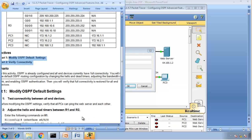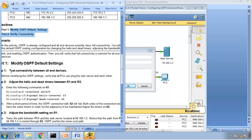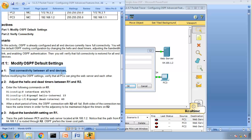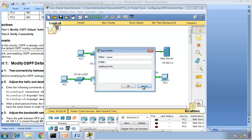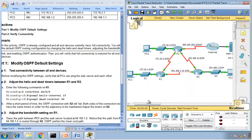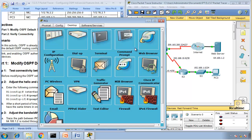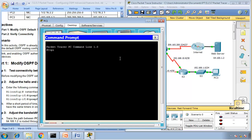Then we will verify that connectivity has been restored on all devices. Part 1: Modify OSPF default settings — test connectivity between all end devices. Before modifying OSPF settings, verify that all PCs can ping the web server and each other. So let me move Packet Tracer to the right. PC1 should be able to ping the web server. Let's go to Desktop, Command Prompt, and ping 64.100.1.2.